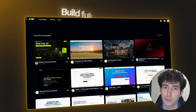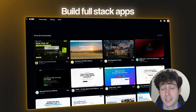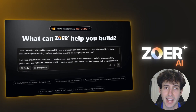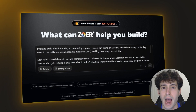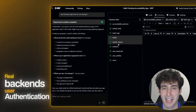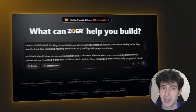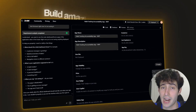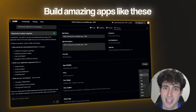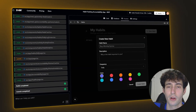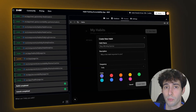In this video I will show you how you can build full stack apps by using a tool called ZowerAI, which is an AI-powered app builder that can create full stack apps with real backends and user authentication just by typing simple prompts in a beginner-friendly interface. If you want to learn how to build amazing apps like this and also how to monetize them so you can start making real money, make sure you watch the full video.